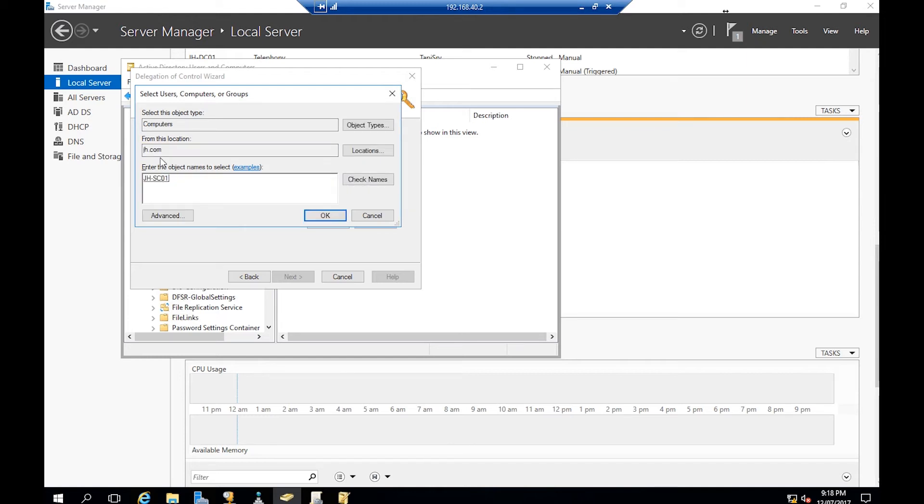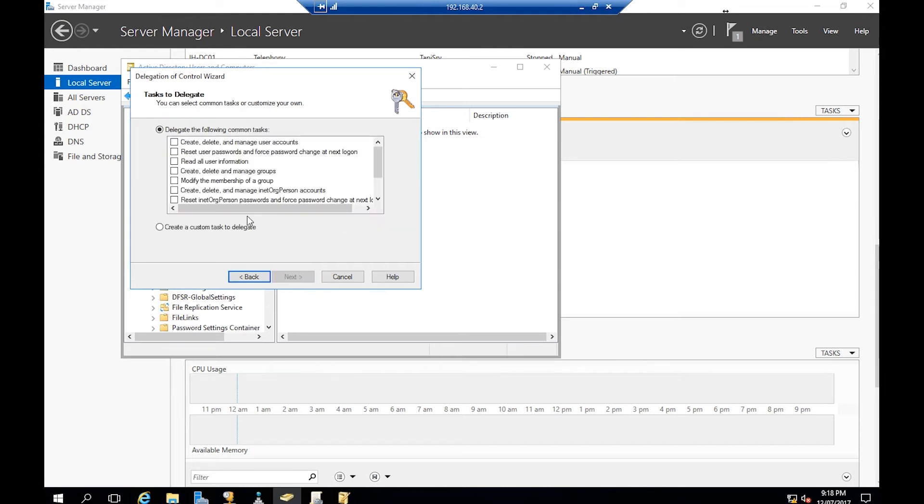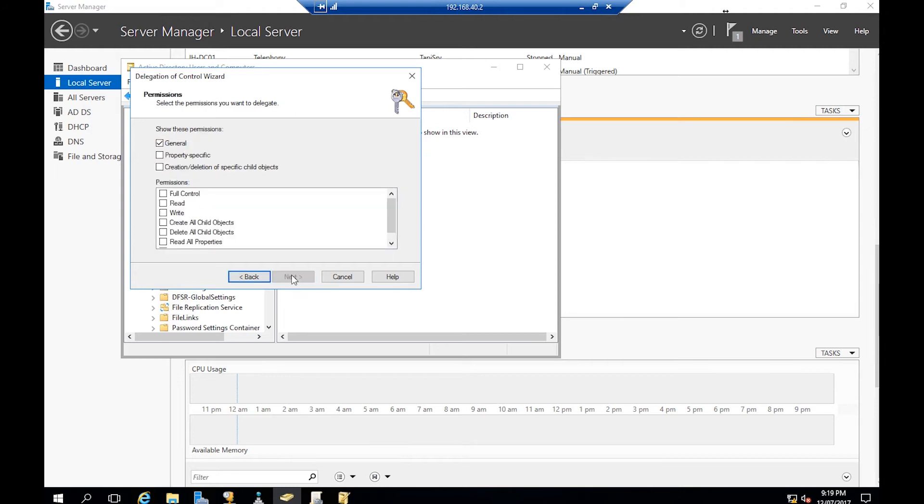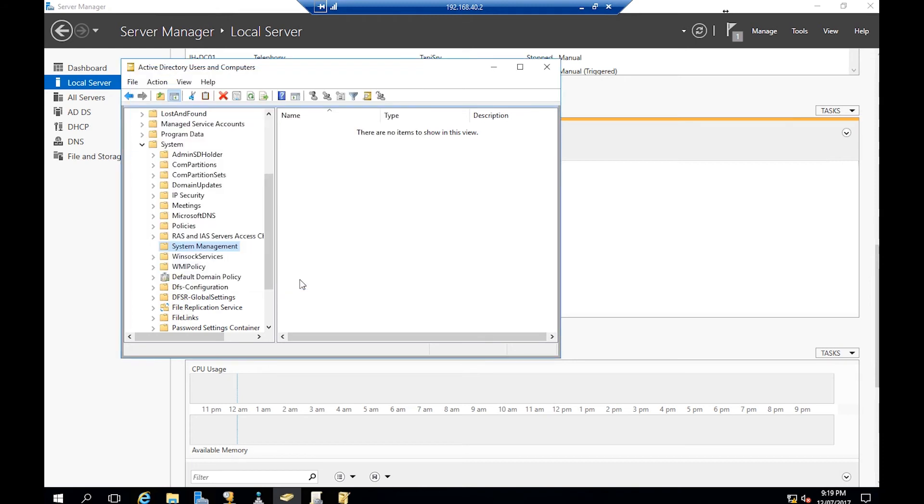jh-sc01, okay. Go Next. Here we're going to go Custom Task to Delegate, hit Next, and This Folder Existing in This Folder, yes. Next, and we'll go Full Control. Next and Finish.